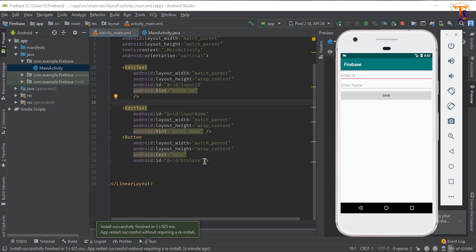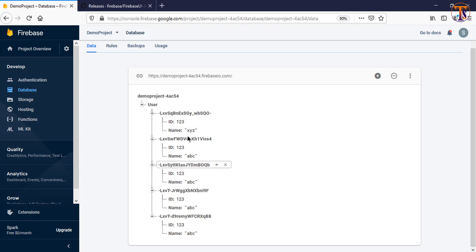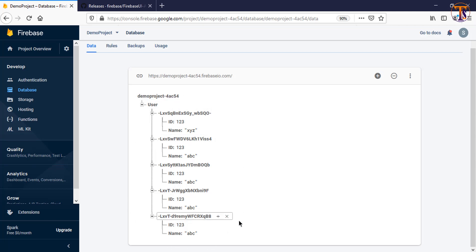Hello friends, welcome back to another video on Android development. In the previous video we stored data on Firebase using push IDs. You can see I have already stored the data on Firebase using push IDs. Now in this video we will learn how we can read the data by using the Firebase UI RecyclerView.